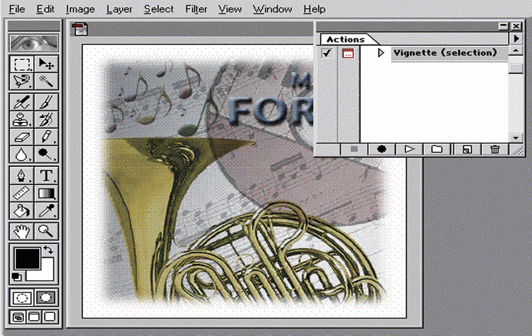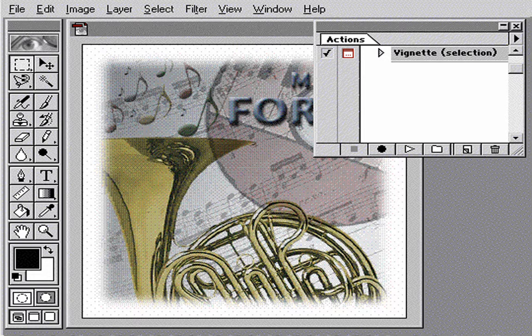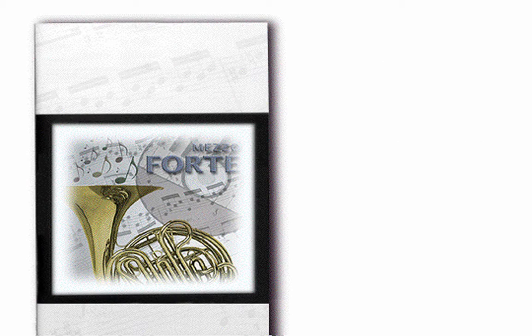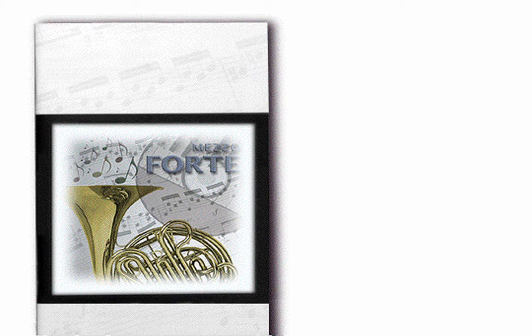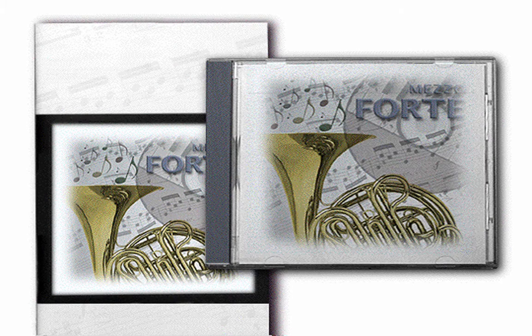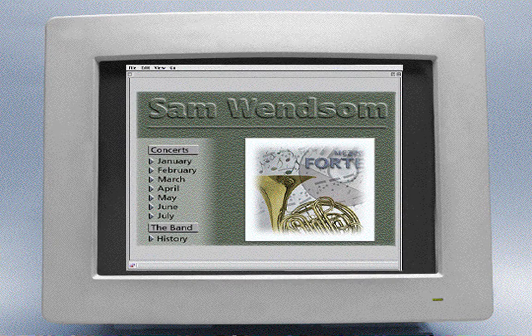Once you've finished with your artwork, you can save a copy of the file in a variety of formats, depending on how you plan to use the art. For instance, you might save the file in EPS for printed output or JPEG for use on a web page.